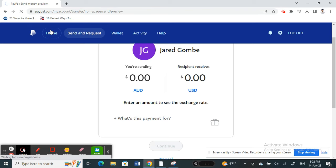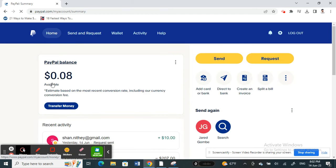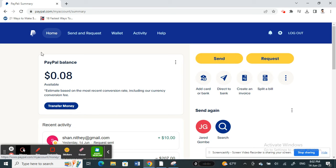This works when you already have sufficient balance in your PayPal account. But what if you don't have sufficient balance? If you don't have enough balance and you don't want to use a bank account, here's what you can do. Click on Go to Send and Request.